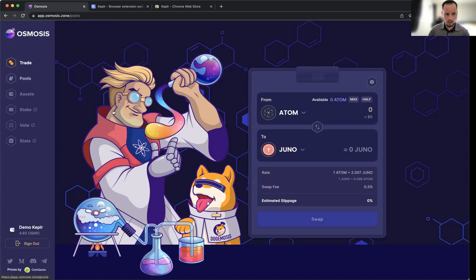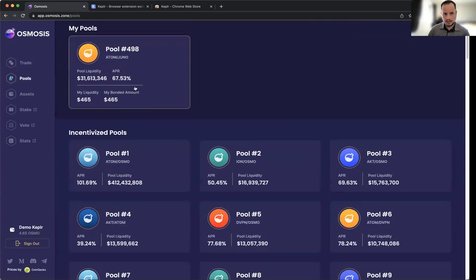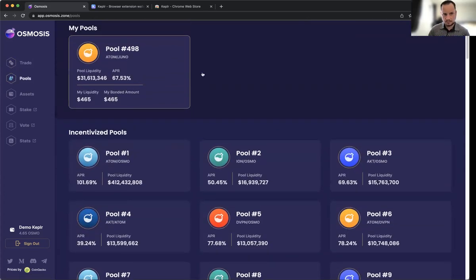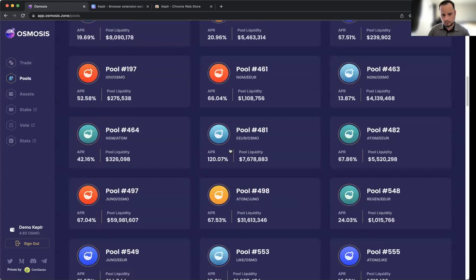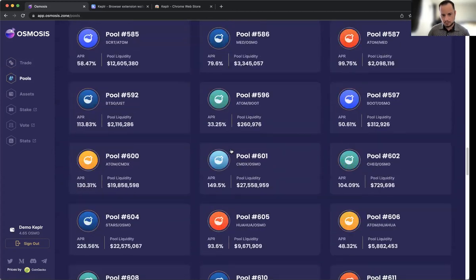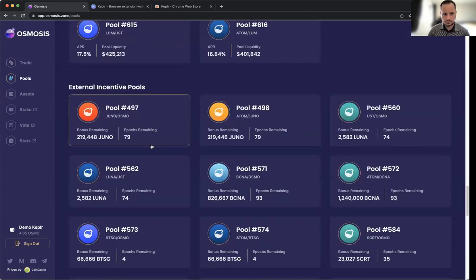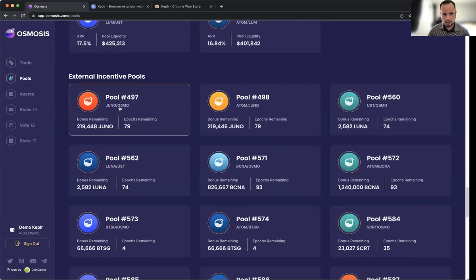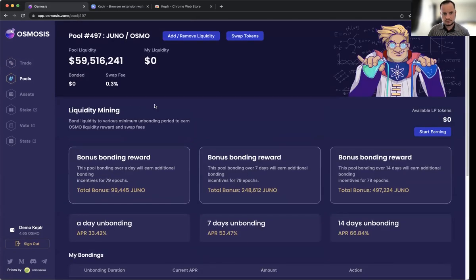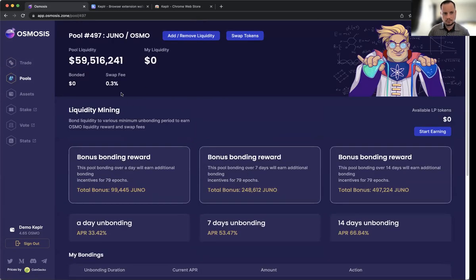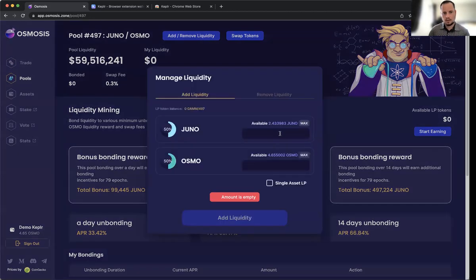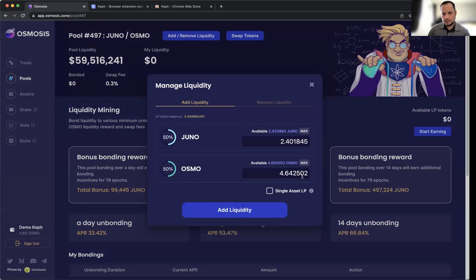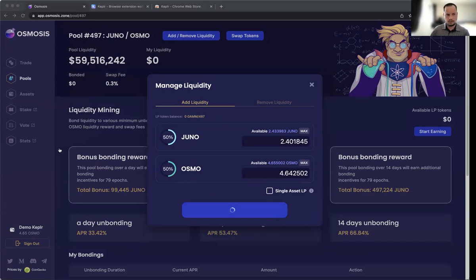Now we'll go to Pools. You can see I've already added some to the ATOM/JUNO pool, but we'll navigate to the bottom and go to this external incentivized pool. You can see we'll get this bonus for adding liquidity. Now we'll add, hit max, and then we can add liquidity here. Again, it's a zero-fee DEX.